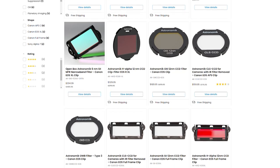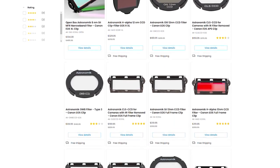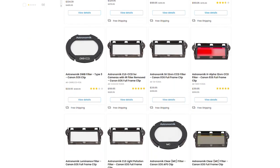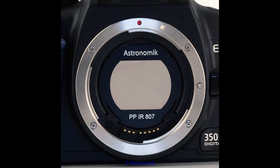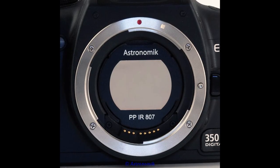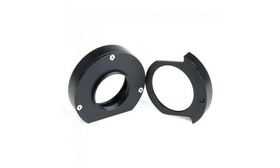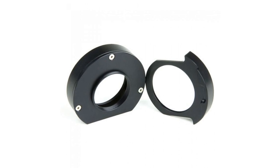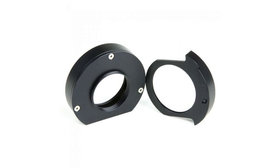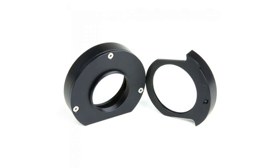Finally, if you want to use a light pollution filter or other filters with your DSLR, you don't have a lot of choices. Clip-in filters are usually the best option but getting them to sit properly can be tricky and they only exist in a few brands. You could get a filter slider, but then you're adding more weight onto your image train.